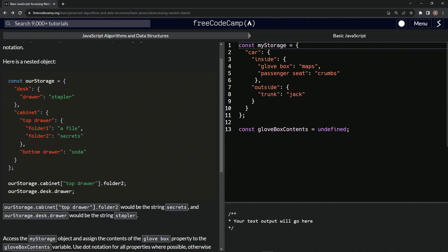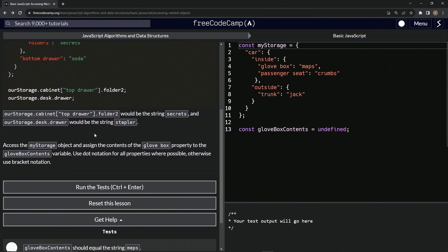So ourStorage dot cabinet top drawer, and this is just to reiterate, top drawer dot folder two would be the string secrets. And ourStorage dot desk dot drawer would be the string stapler. All right.